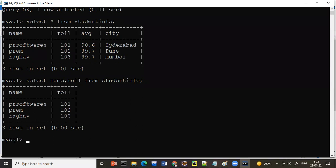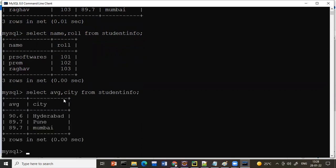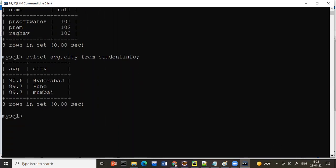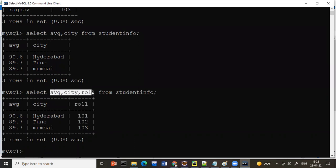If you want only one column, write just that one column name. You can also print columns in any order you choose. For example, even if roll number is first and average is second in the table, you can print average first, city second, and roll number third. Whatever order you write in your SELECT statement is the order the data will be displayed — useful when showing data to a client.